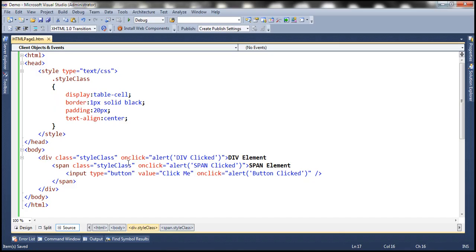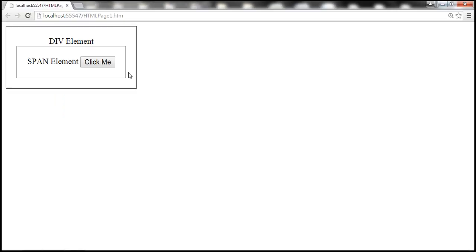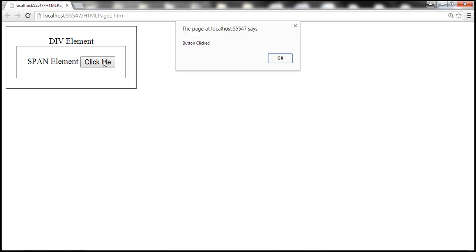Notice that all three elements have click event handlers associated. Now let's click on the button and see what happens. When we click on the button, the event is raised by the button. The button control has the click event handler, so it processes the event — it says 'button clicked'.